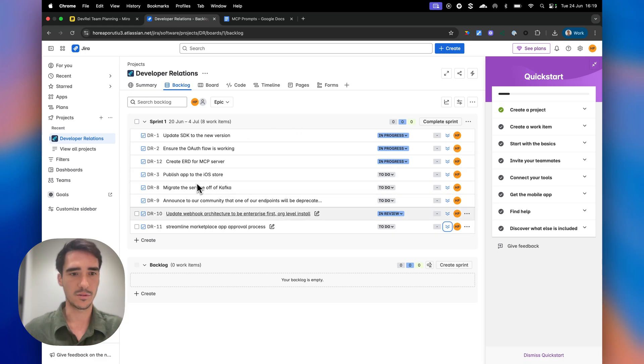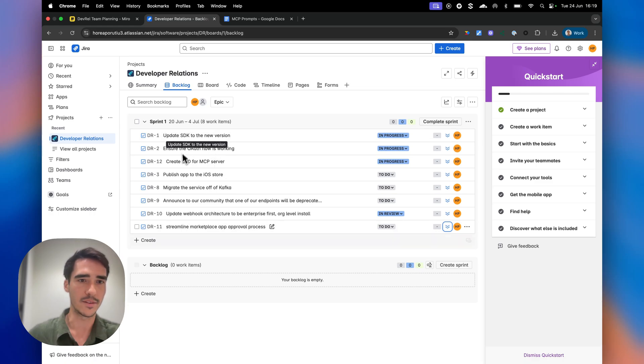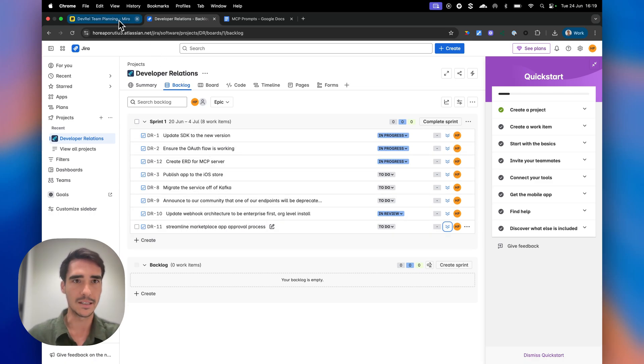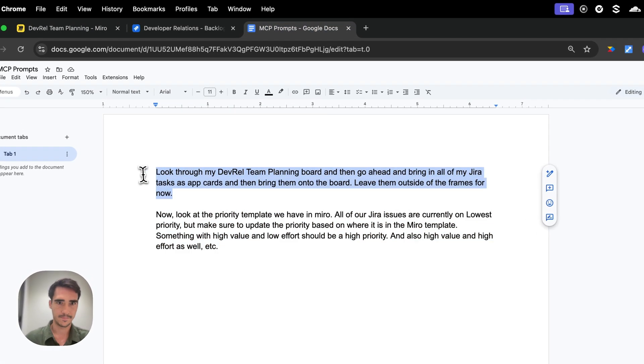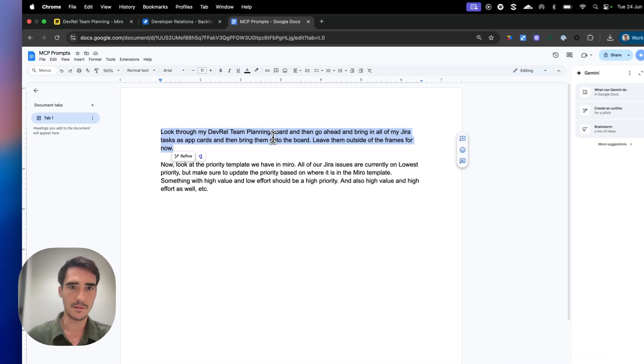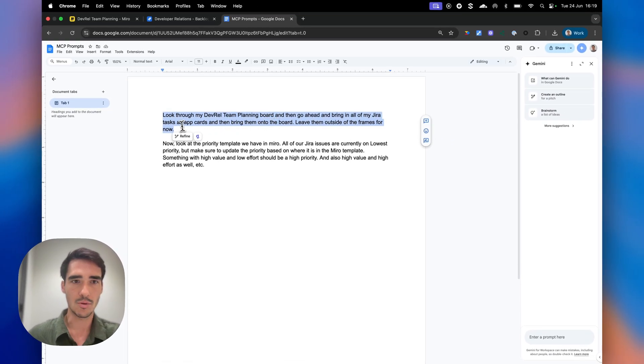So first thing we're going to do is we're going to use AI and natural language to bring all of these tasks into Miro as app cards. Let's do it. We're going to use this prompt: look through my DevRel team planning board, and then bring the Jira tasks as app cards onto the board.